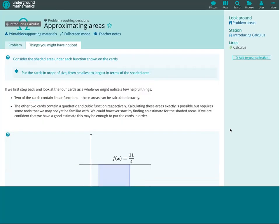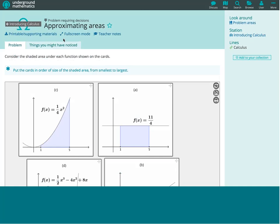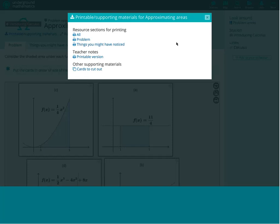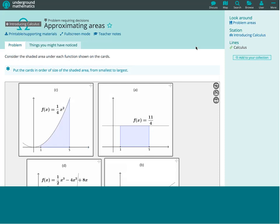The other thing to mention on the resource page is the printable and supporting materials, which is available for every resource. It provides PDFs of every section of a resource, and also any particularly useful extra parts - for instance, cards to cut out in this example. These can be downloaded and saved, printed, shared with students, or emailed to colleagues. You've got different ways of accessing the materials whether or not you want to use the online versions.